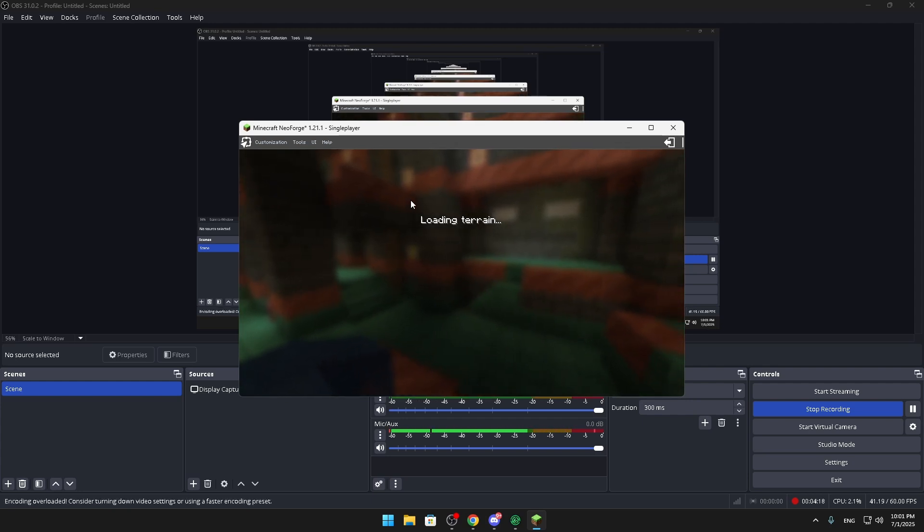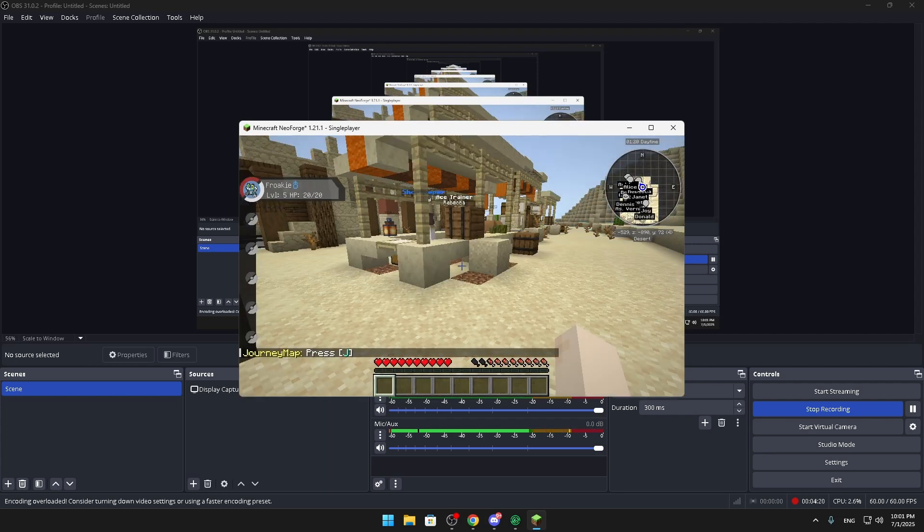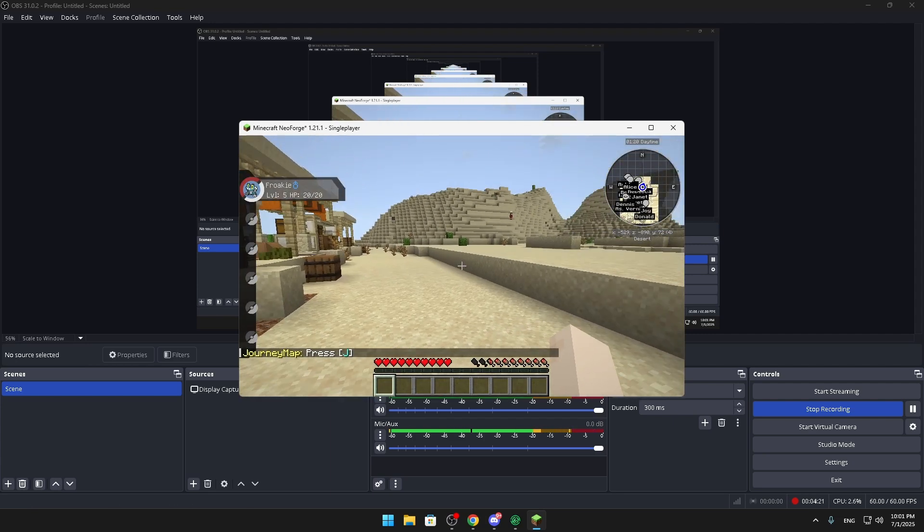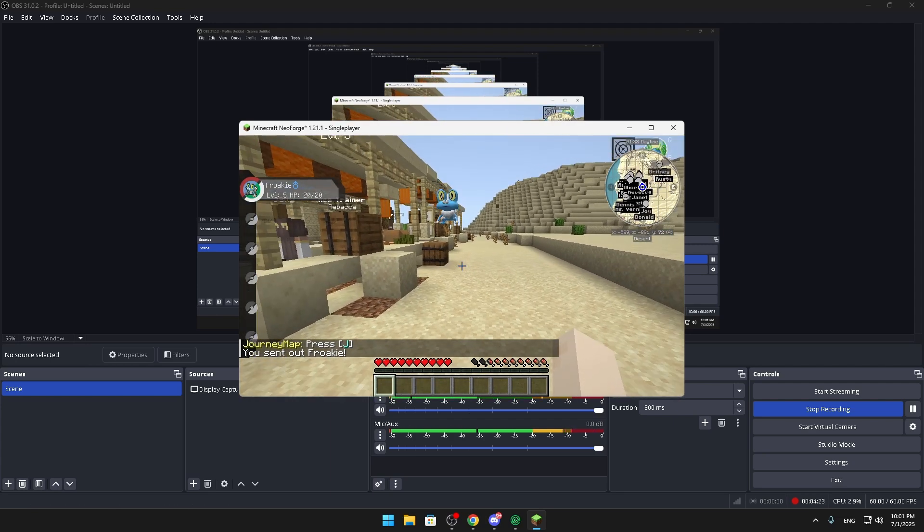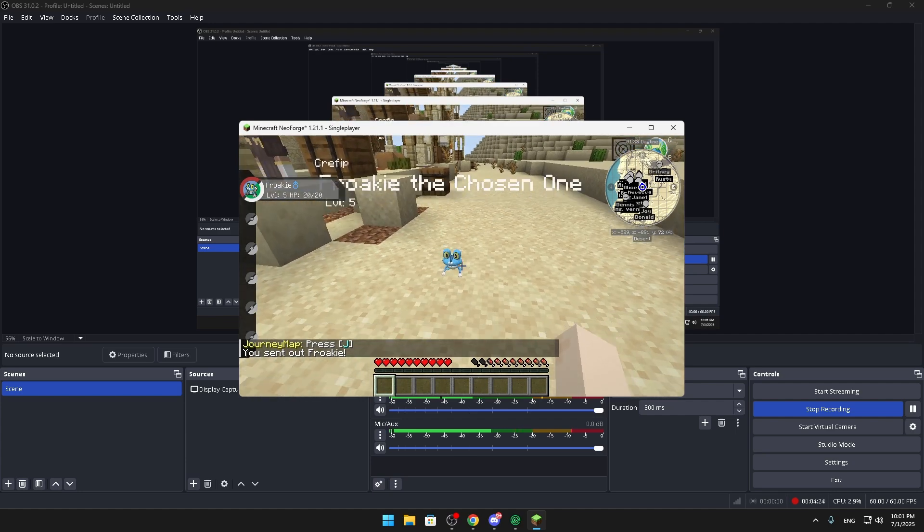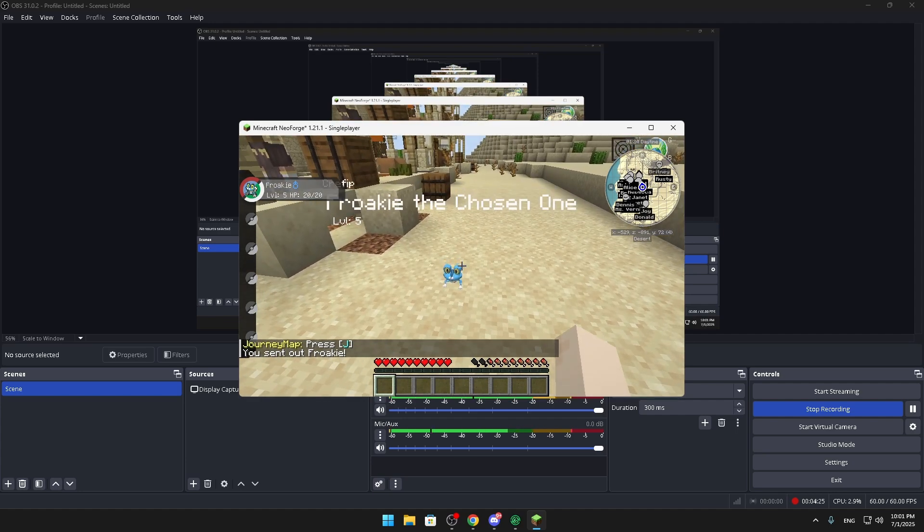As you can see, this is Foki the chosen one. And as you can see it's as easy as that.